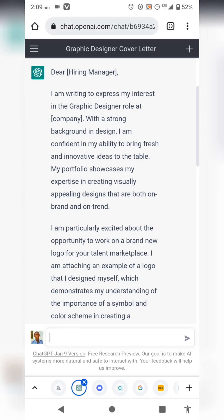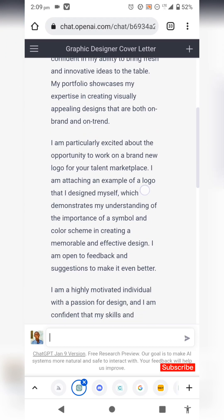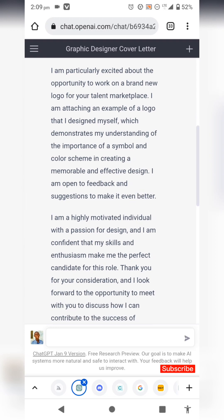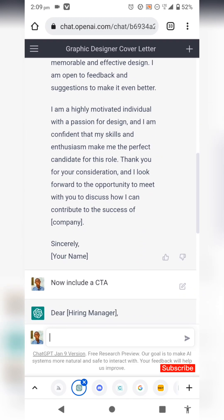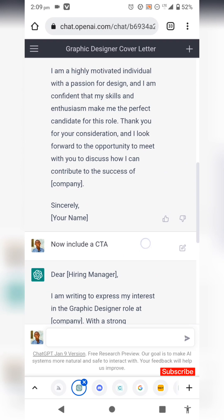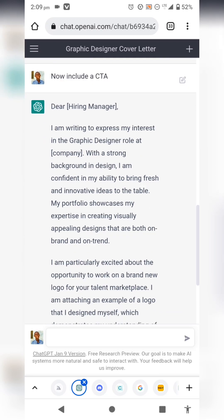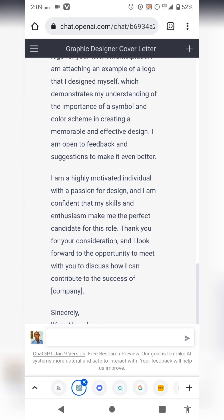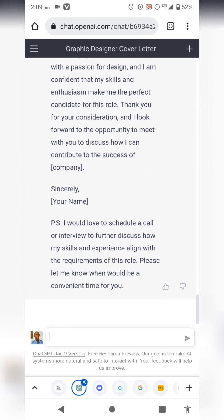The generated cover letter read: 'With a strong background in design, I am confident in my ability to bring fresh and innovative ideas to the table. My portfolio showcases my expertise in creating visually appealing designs that are both on-brand and on-trend.' At this point you can input your portfolio link. I also forgot to include a call to action, so I asked ChatGPT to add one.